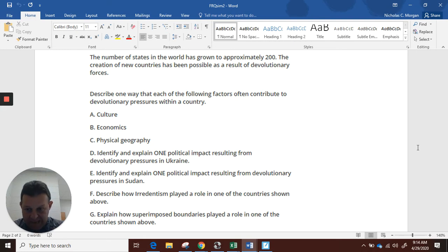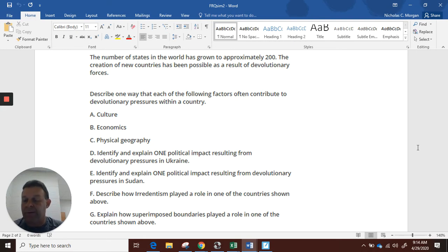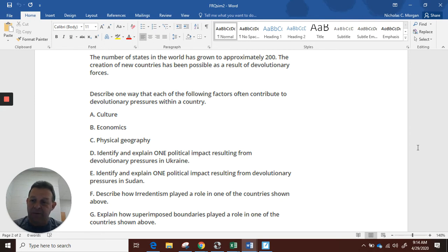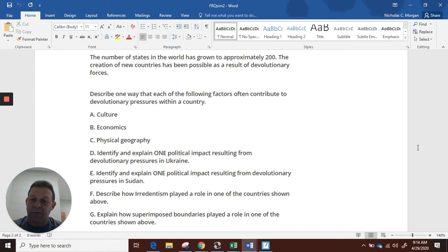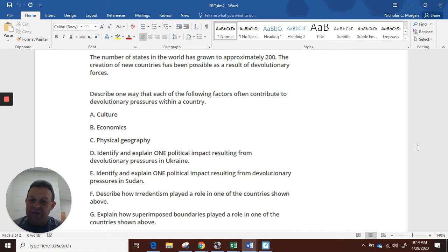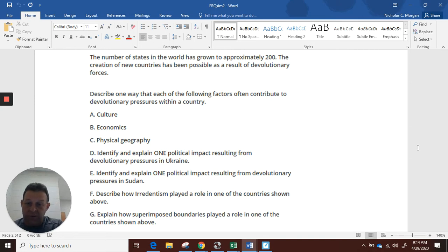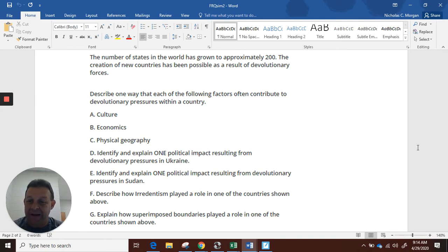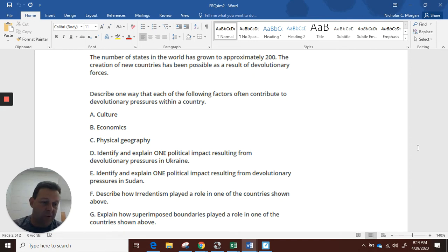Part G: Explain how superimposed boundaries played a role in one of the countries shown above. Sudan's boundaries drawn by Europeans over 100 years ago, and therefore tribes and languages and religions were divided up, sliced up, which helped create the divisions that caused the war that we just described, hopefully, in Part E. I hope that helps with that FRQ.